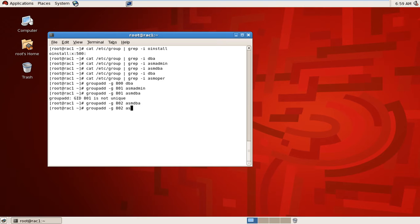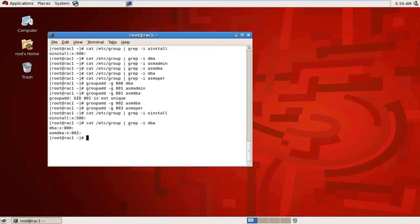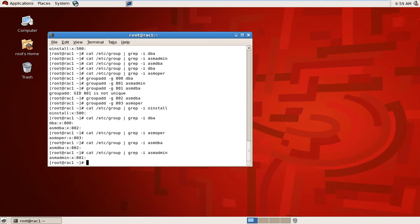I have created the ASM operator group. I already created oinstall and now I have created three groups: ASM admin, ASM DBA, and ASM operator, plus DBA. Let's query again — oinstall is here, DBA is also here, ASM operator, ASM DBA, and ASM admin — so all the groups are now available.